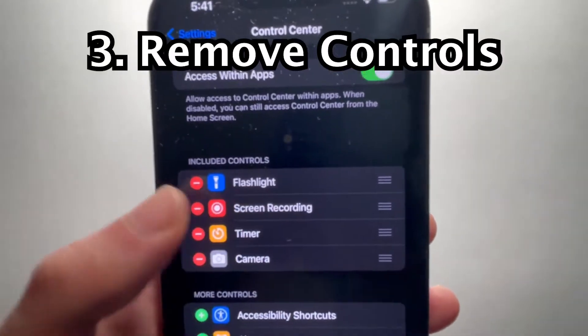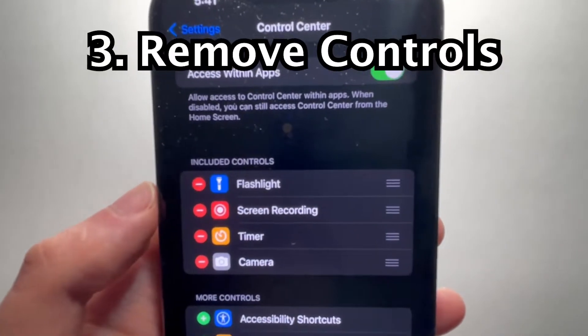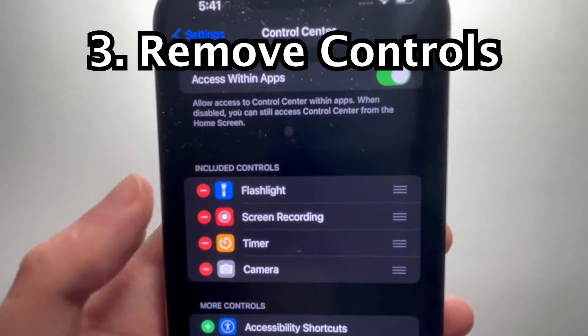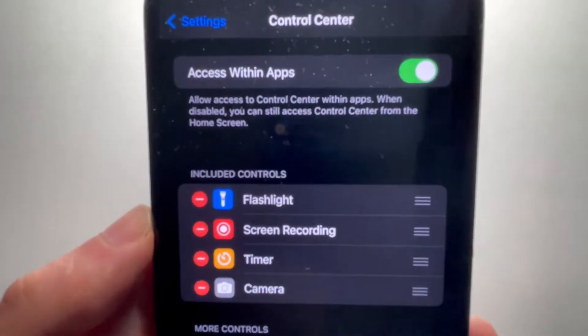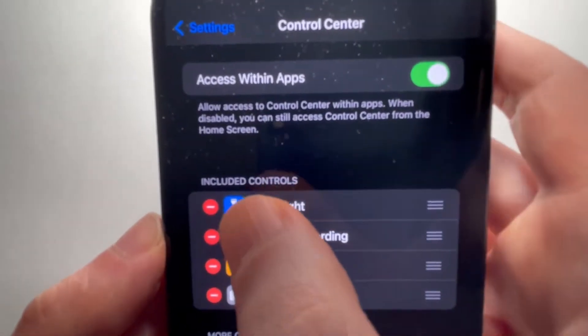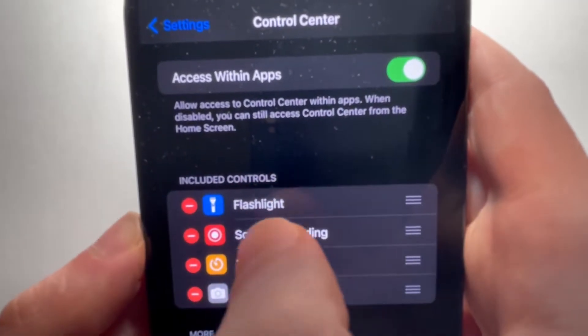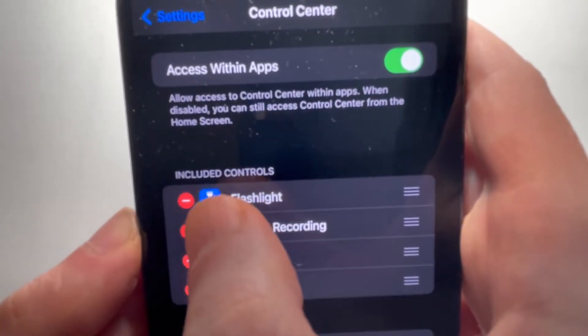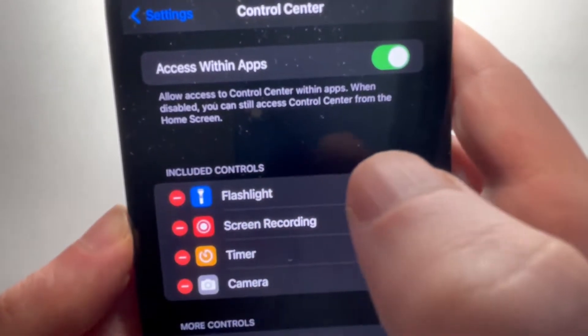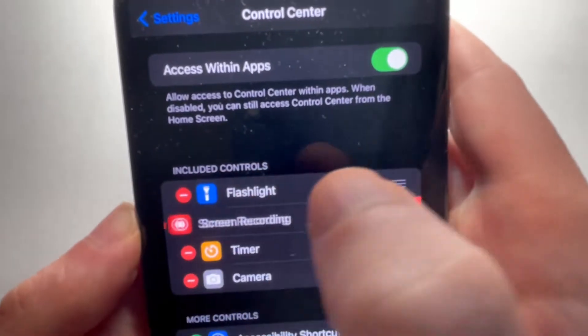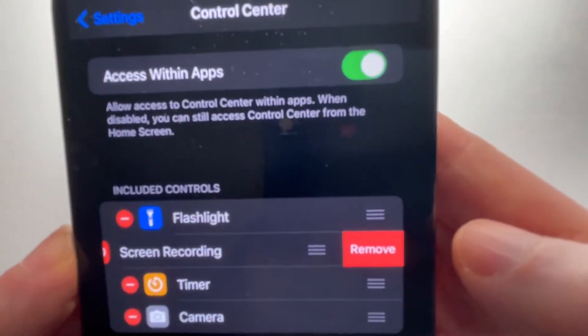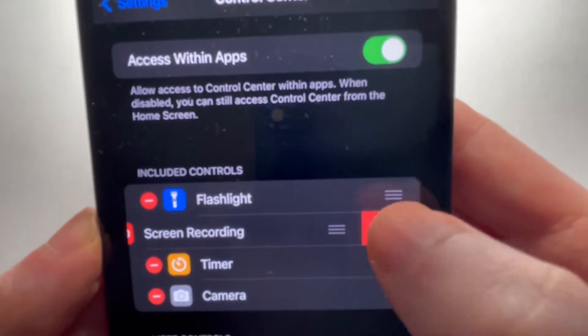Now if you want to delete one, or remove from the list, you're just going to press on the minus to the left — the red minus — and press on Remove.